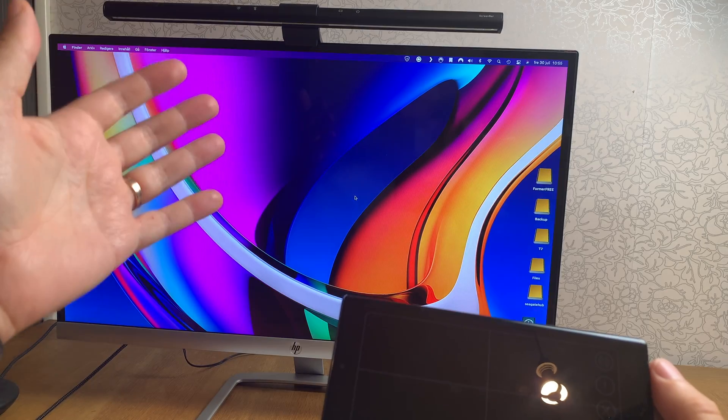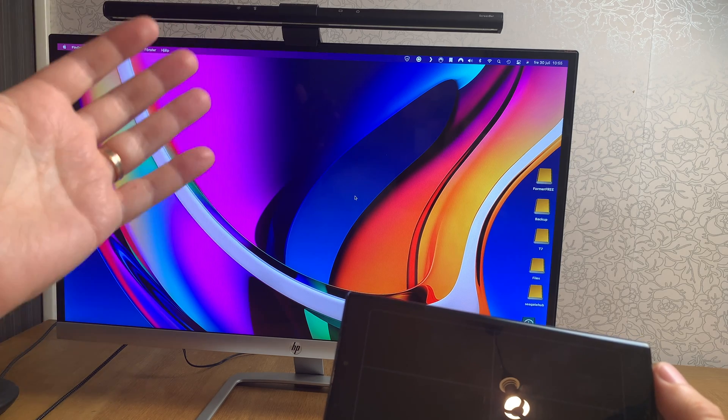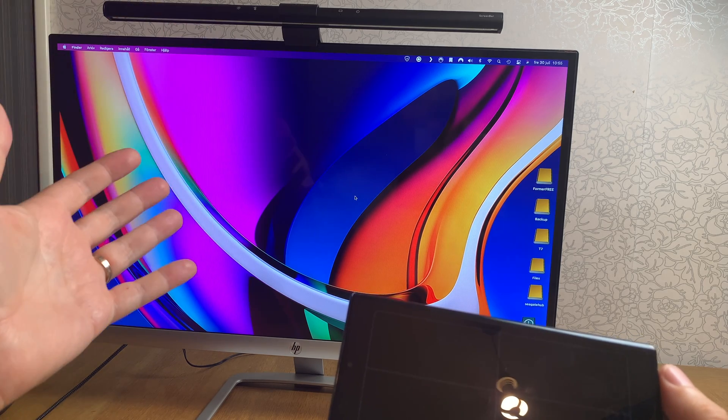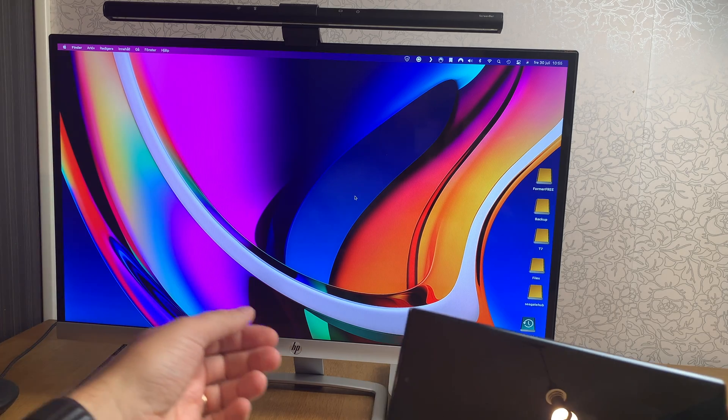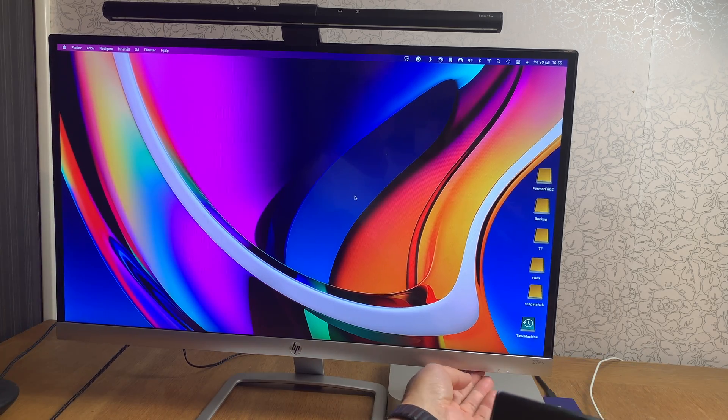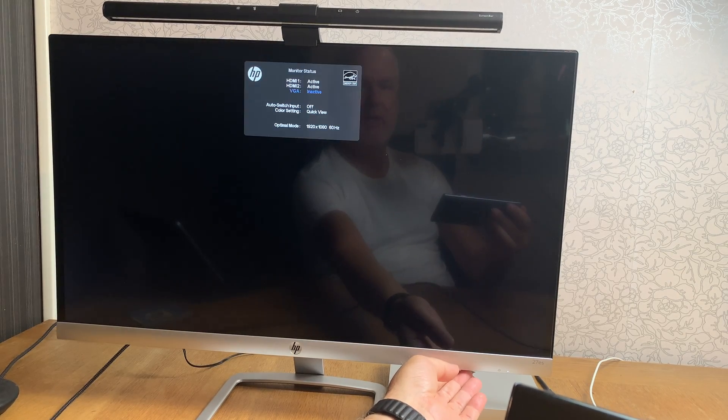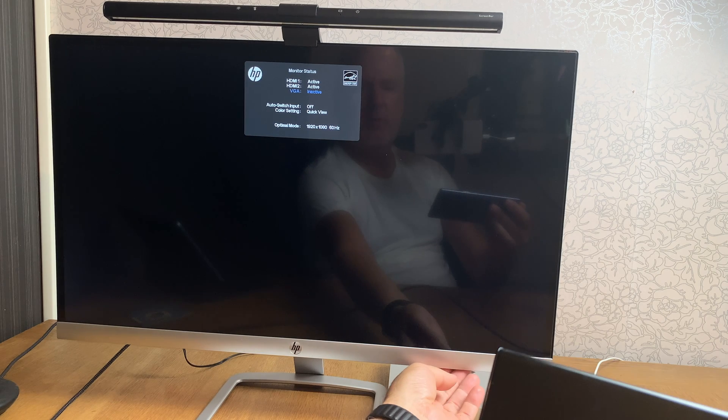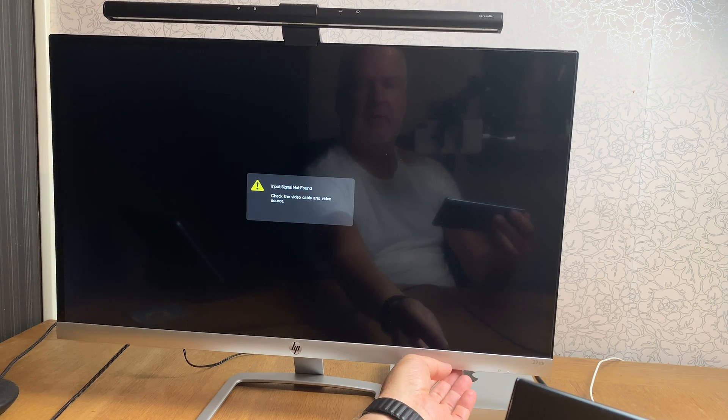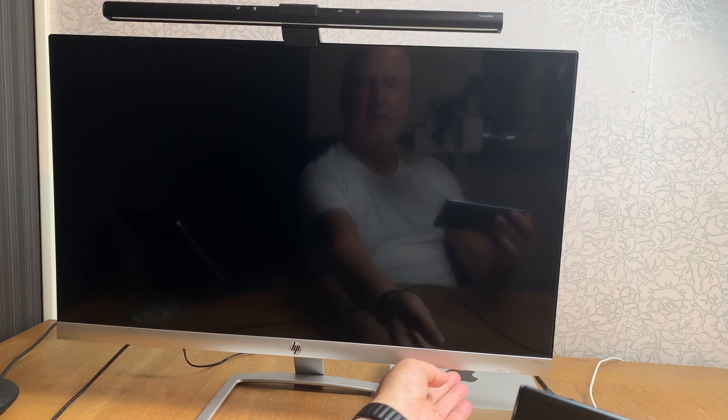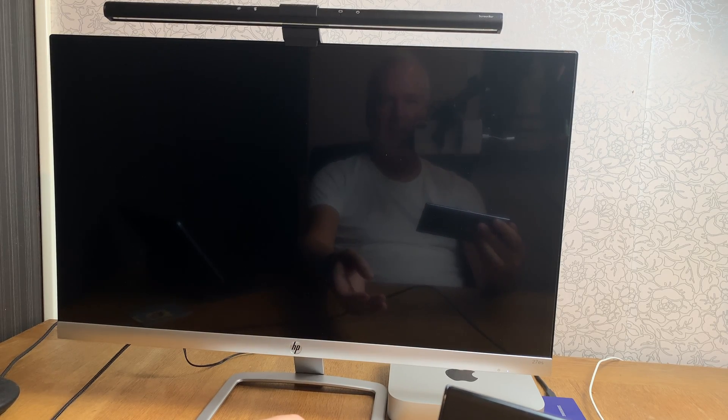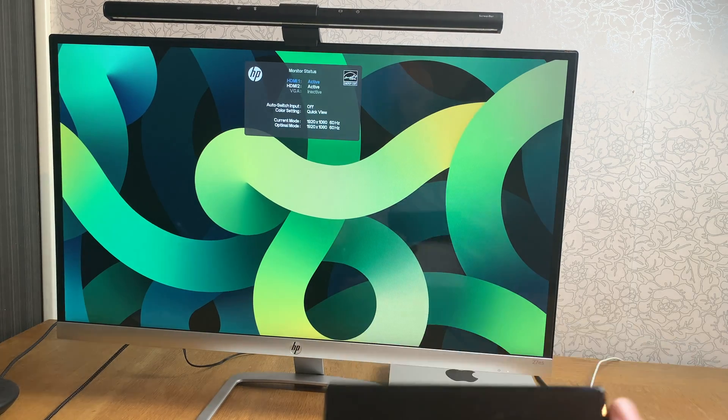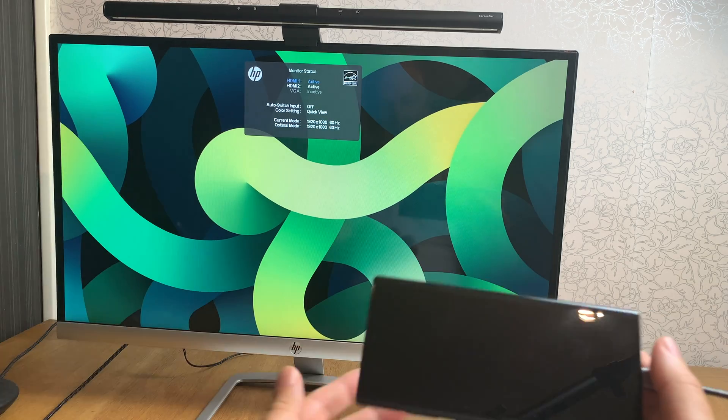So now we need to find the right channel, the right HDMI port on the monitor. Now I have my Mac Mini as you can see, so now we need to find the right channel by clicking below the monitor here to find the right channel and we will want to have HDMI 2. So now we have Samsung DEX on the monitor.